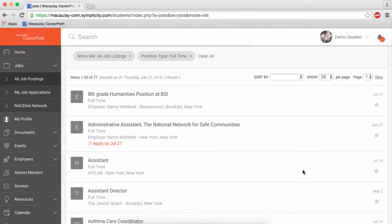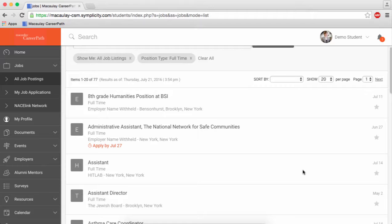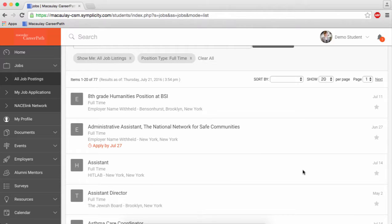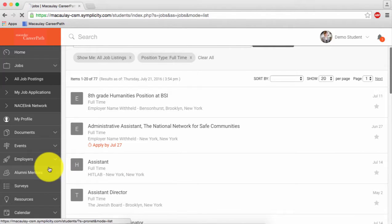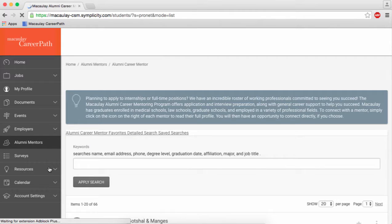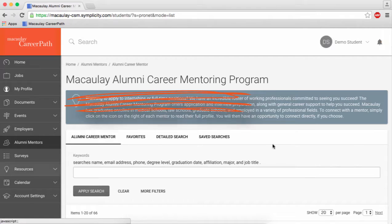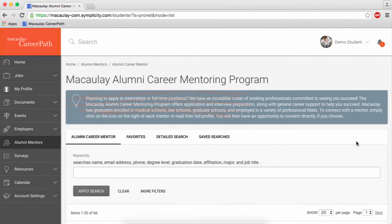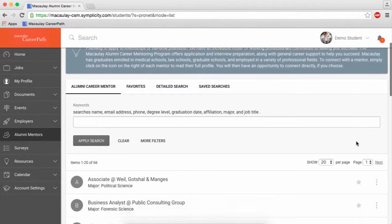Another great opportunity you can take part in is our new student alumni career mentoring program. This program gives students the opportunity to receive career advice and support from Macaulay alumni.